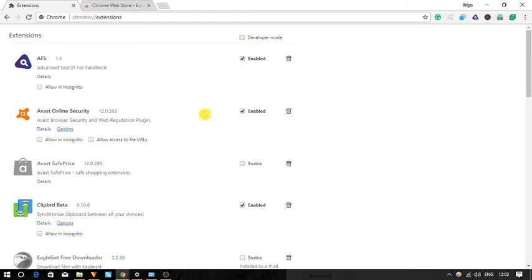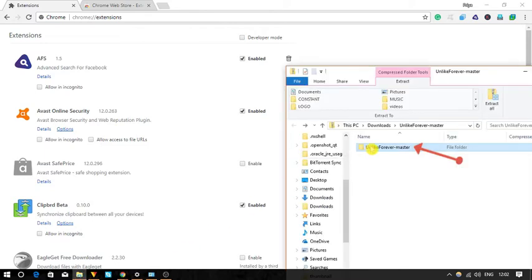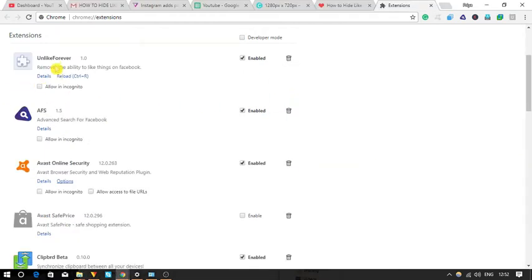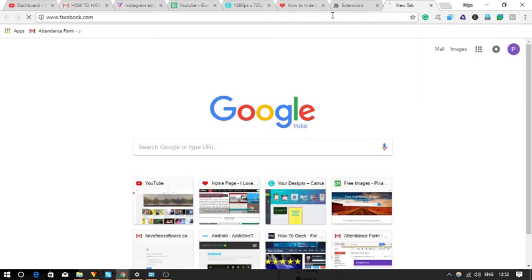Now go to the unlikeforevermaster folder, select it and drag and drop the folder here on the extension page. The extension unlikeforever will be installed automatically.